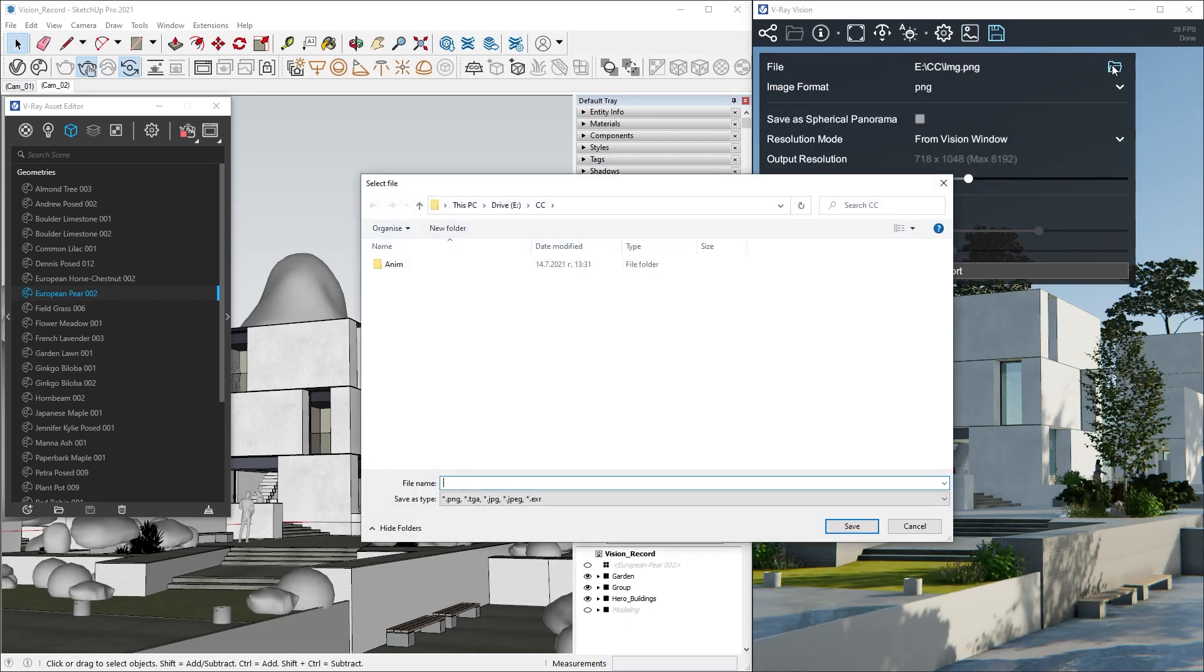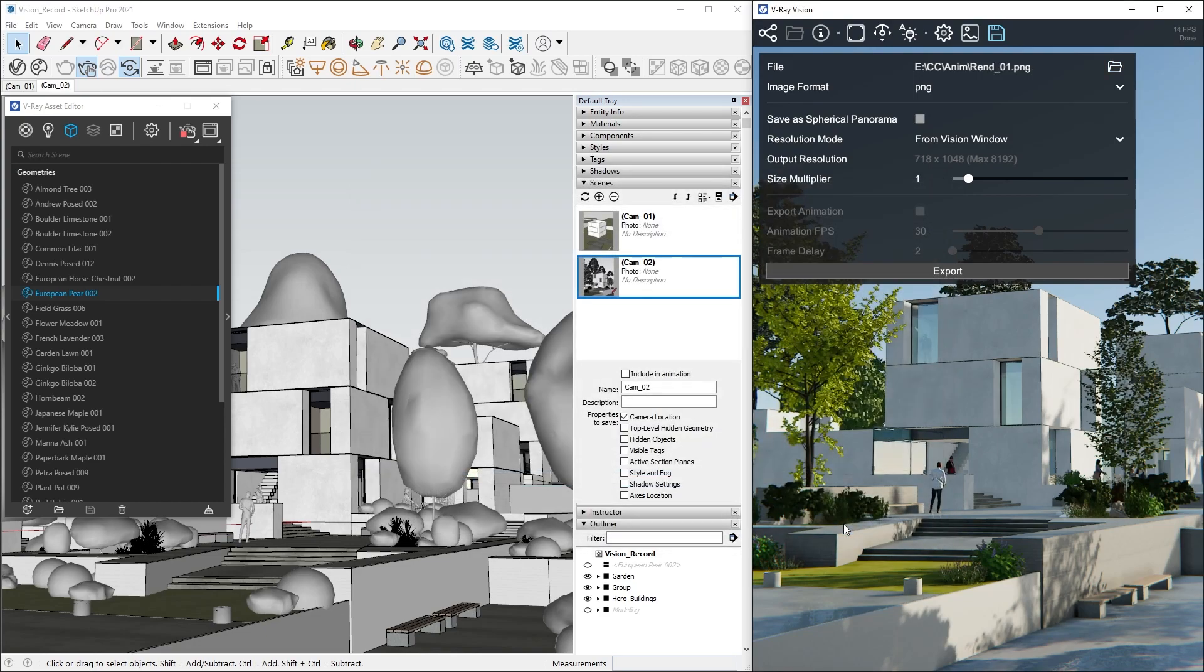To save a shot from Vision, first we need to select a folder and a name for the image. After that, we can choose the image format. In this case, the default PNG works great.